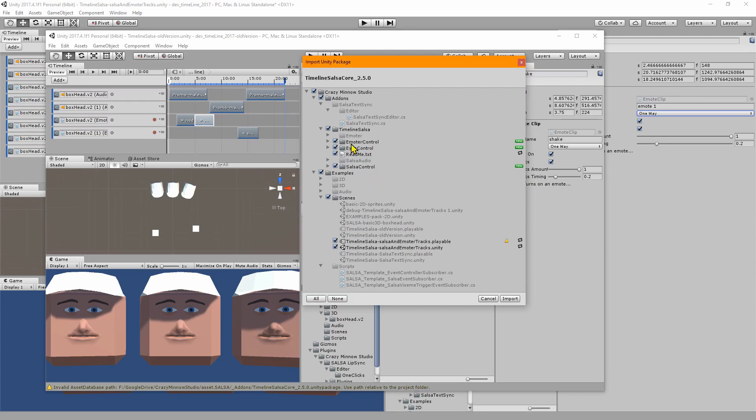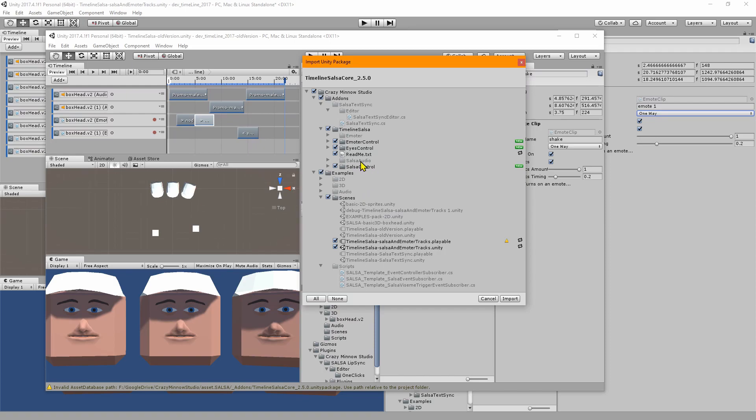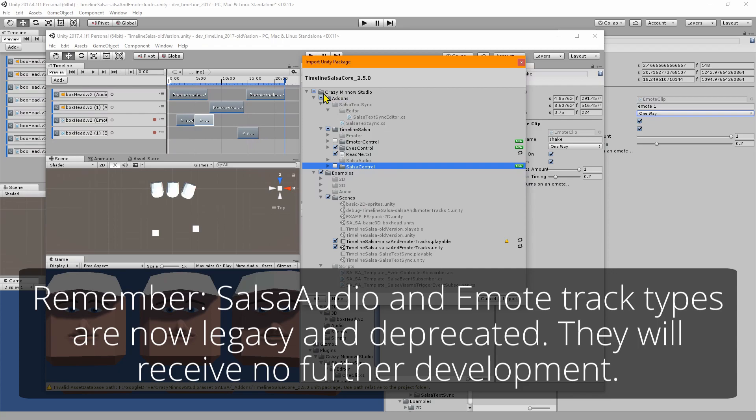You're going to see that the new pieces that are going to come in are the emoter control, the eyes control, and the salsa control, of course the readme text and the scene and playable. If you don't want the new emoter control or the salsa control and you want to just keep your old salsa audio and emoter, you can simply uncheck these, uncheck emoter and salsa control.